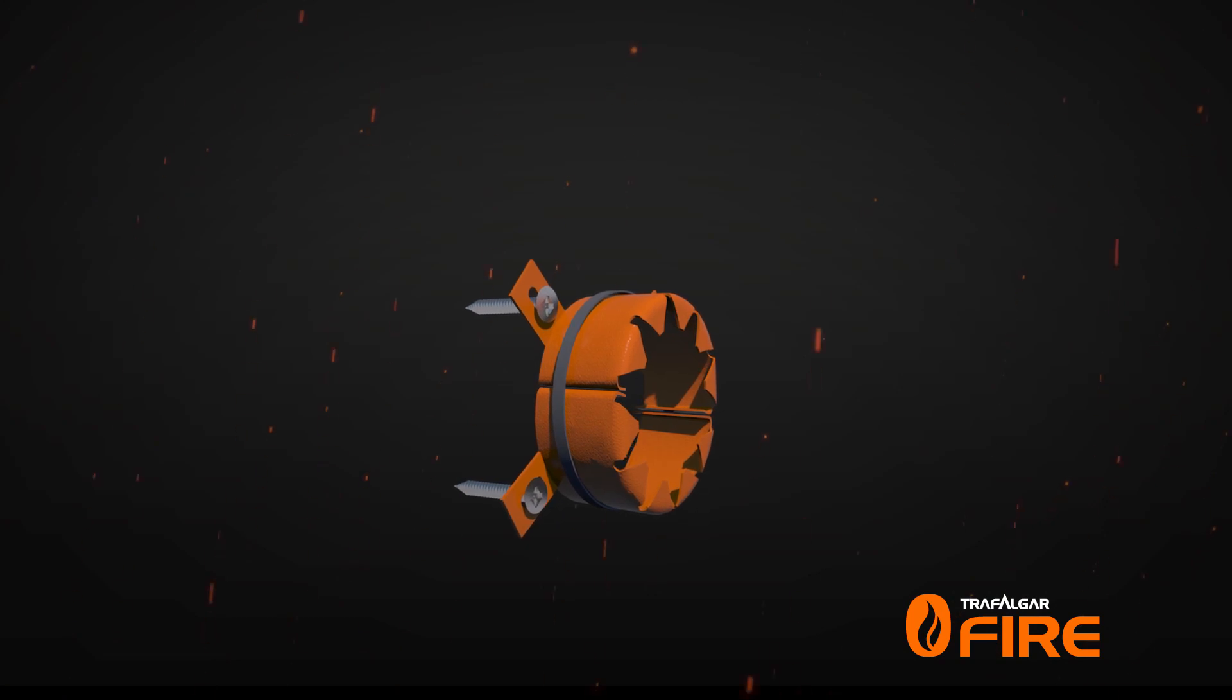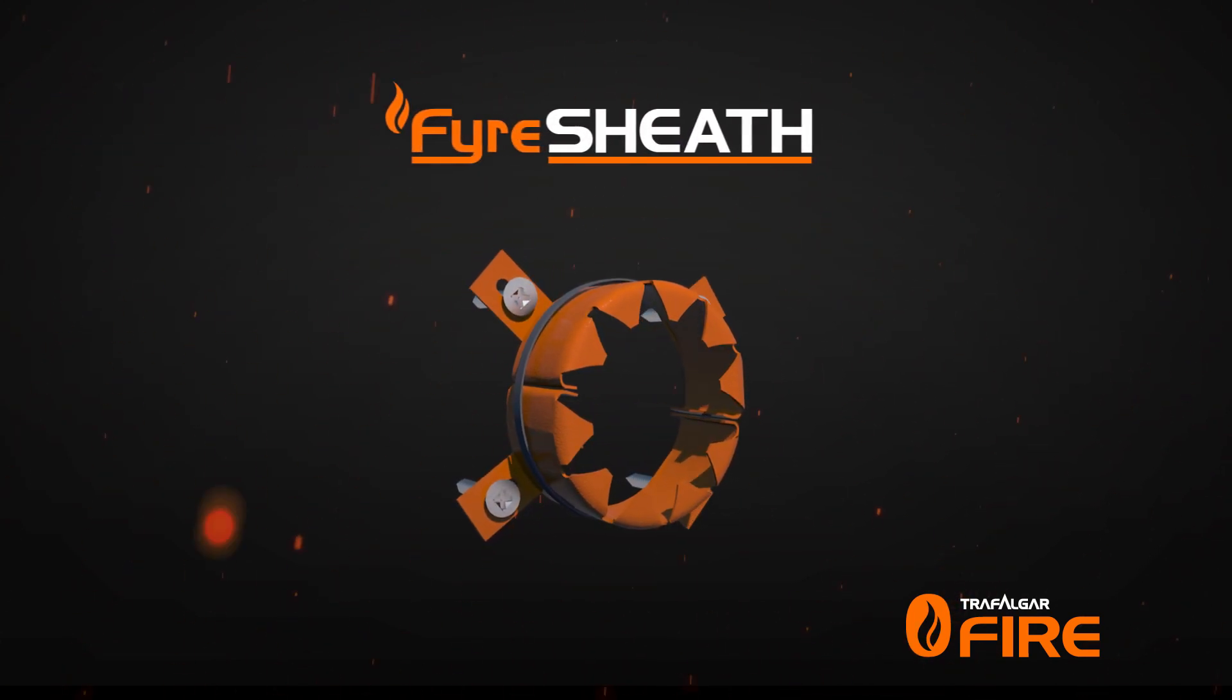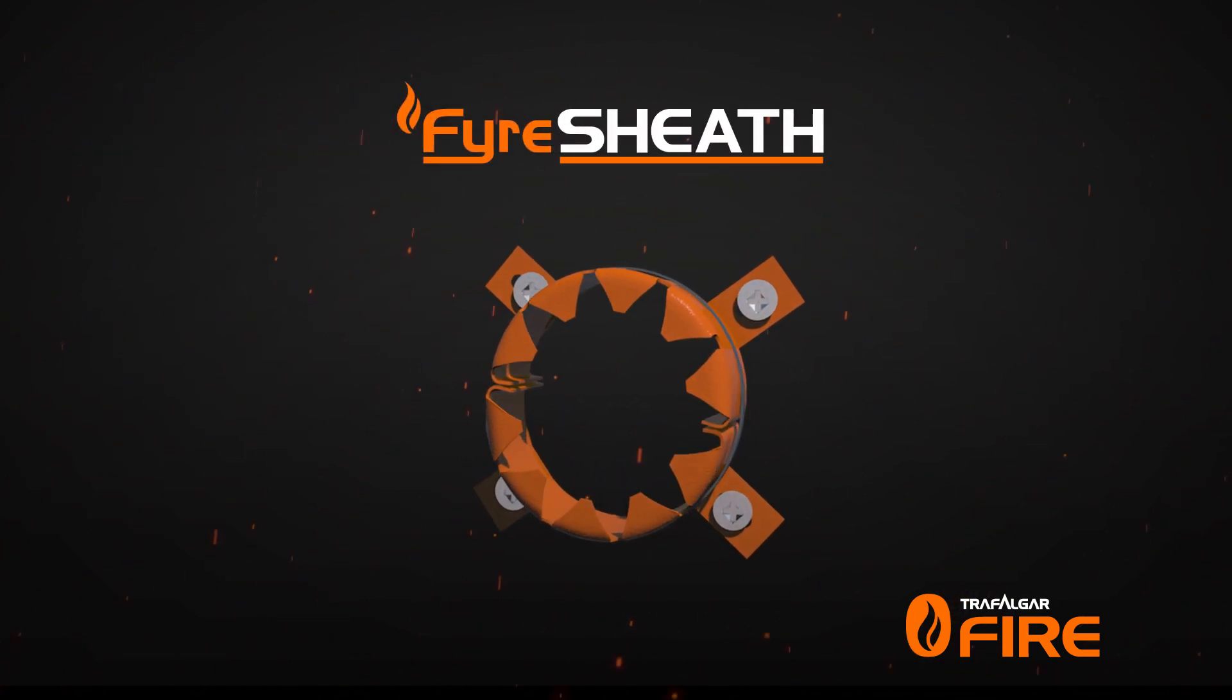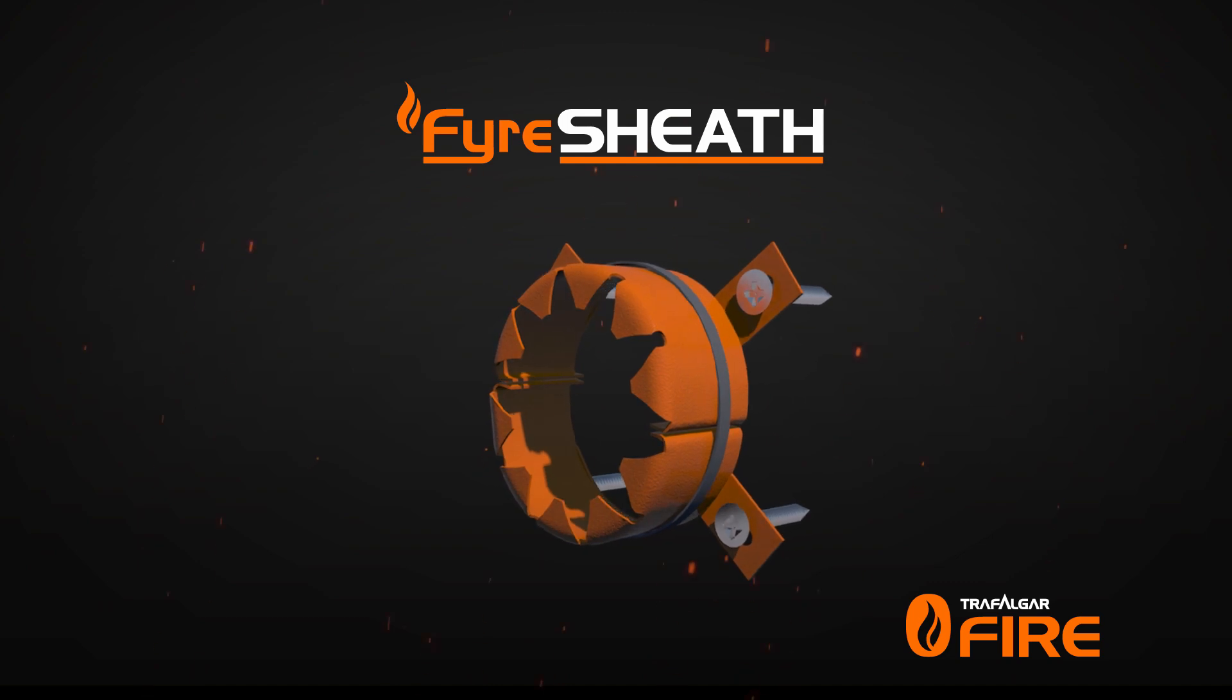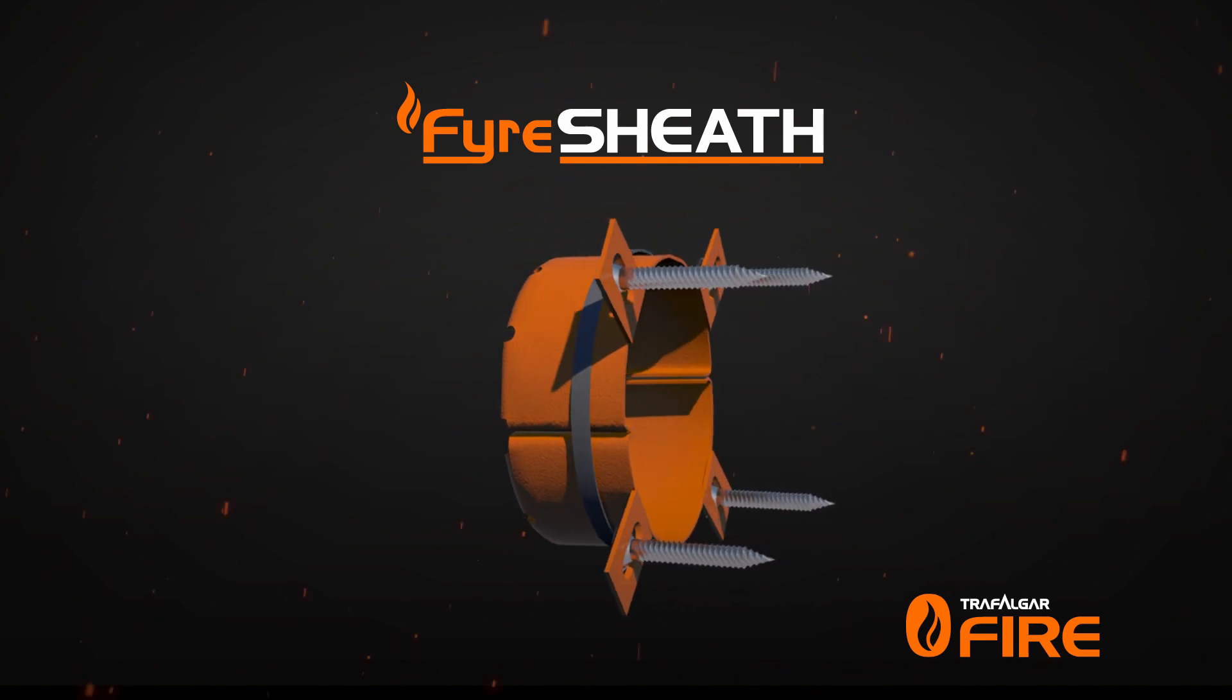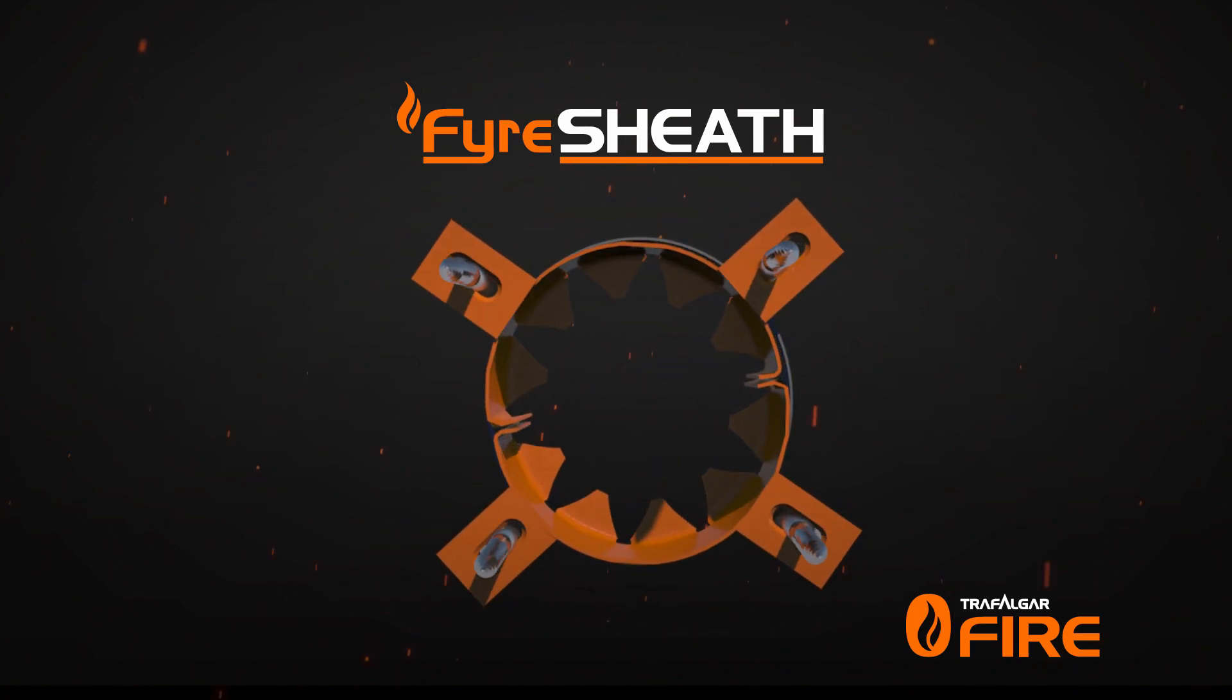To make the installation of intumescent sealant even easier, Trafalgar Fire developed the fire sheath system to provide visible compliance and reduce product waste.